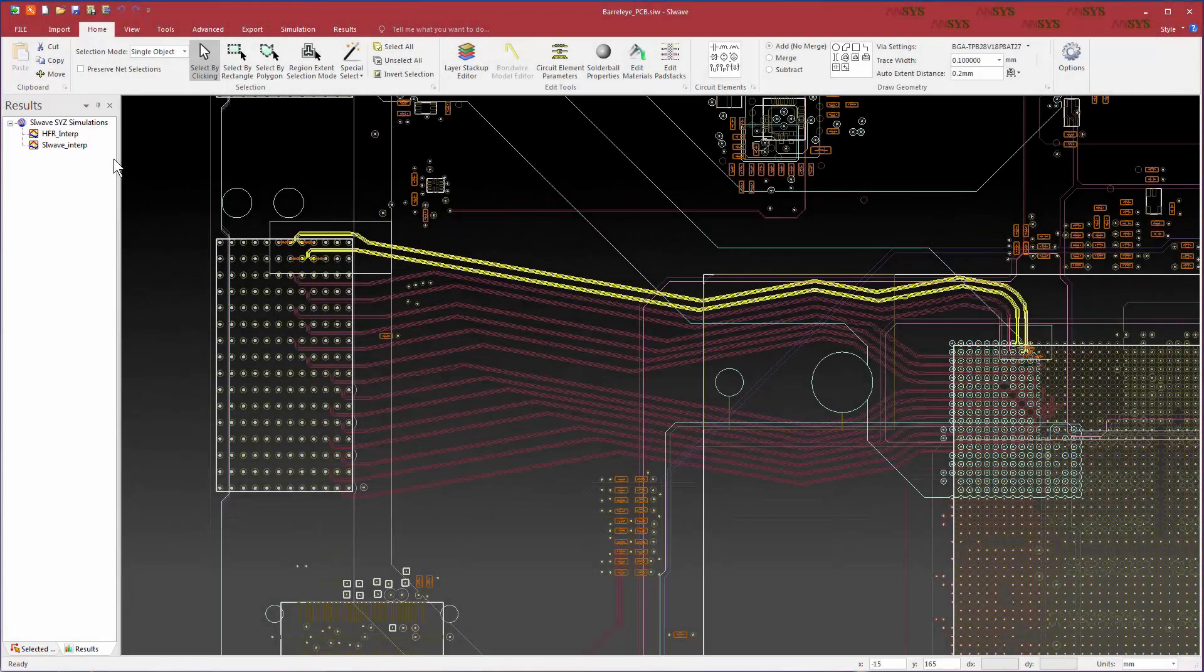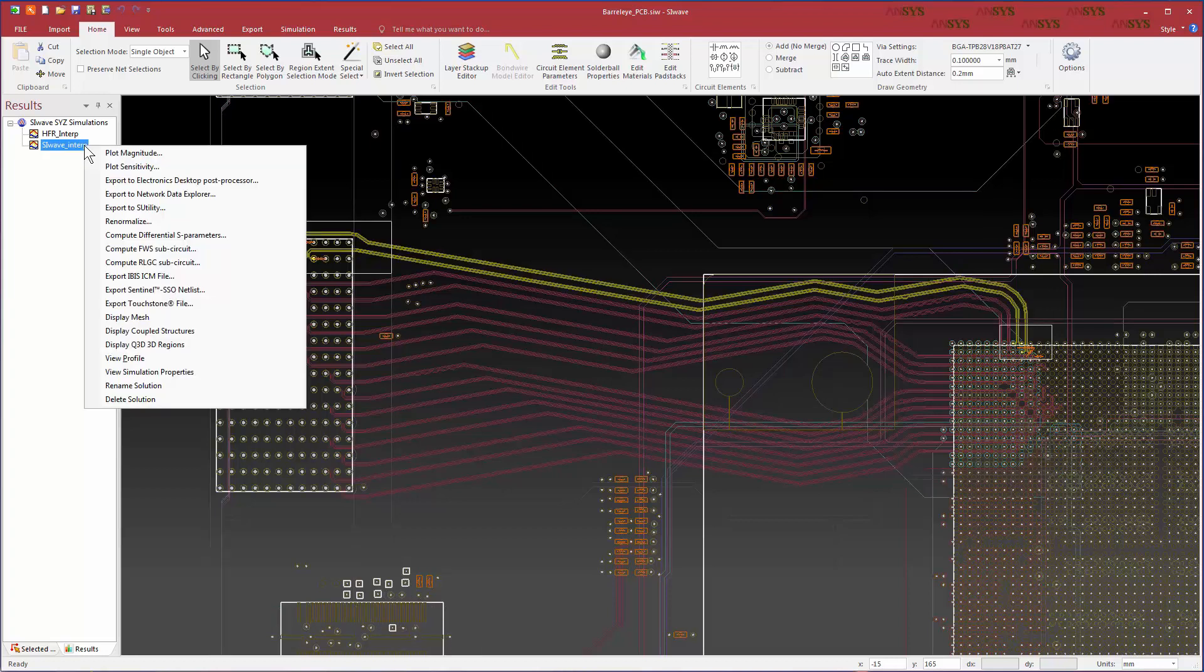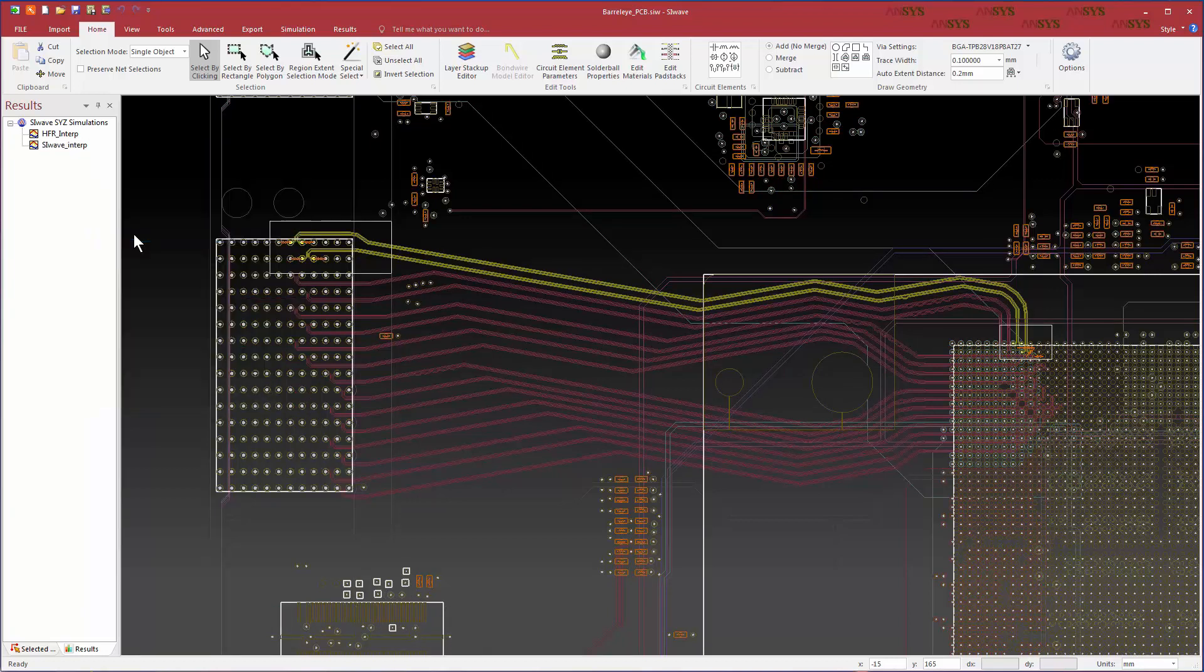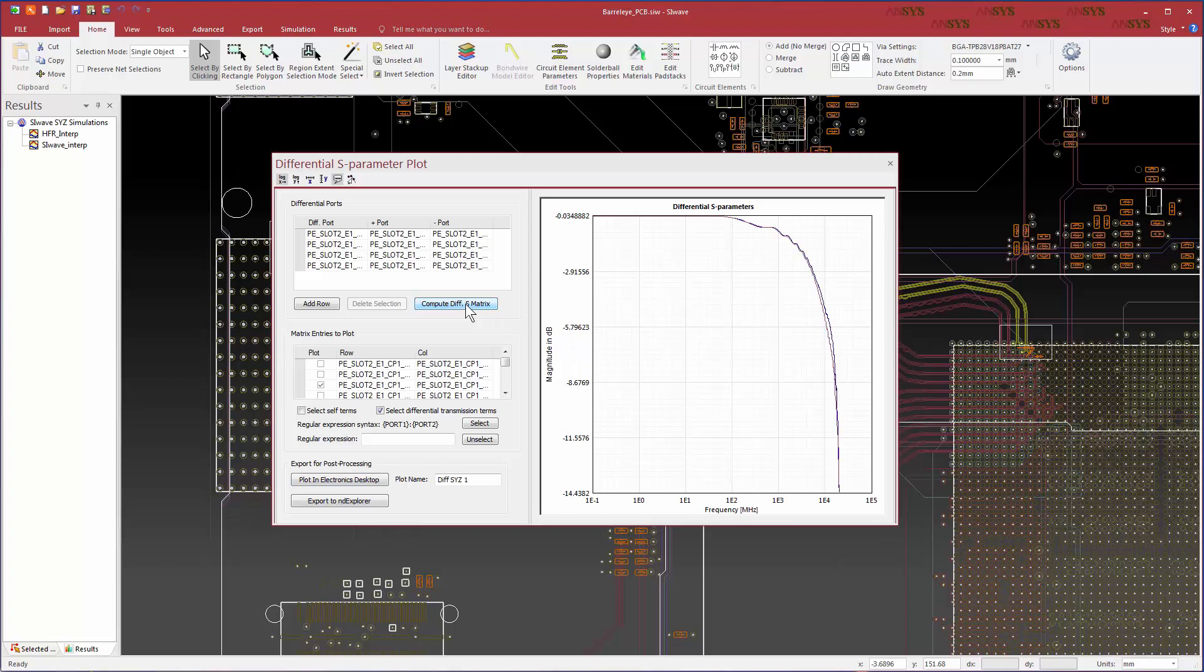Now let's compare the results from SIWAVE with and without the HFSS regions. Right-click the SIWAVE-only solution and select Compute Differential S Parameters. The software displays a list of automatically generated differential port pairs. Click on the Compute Differential S Matrix button to populate the list of matrix entries.